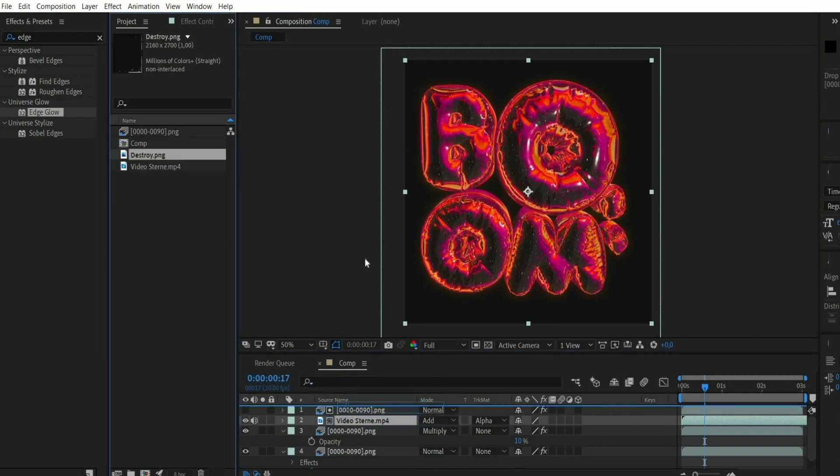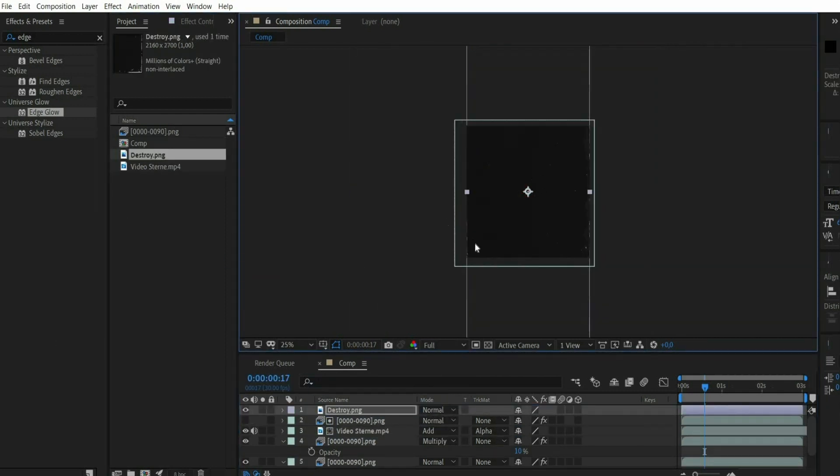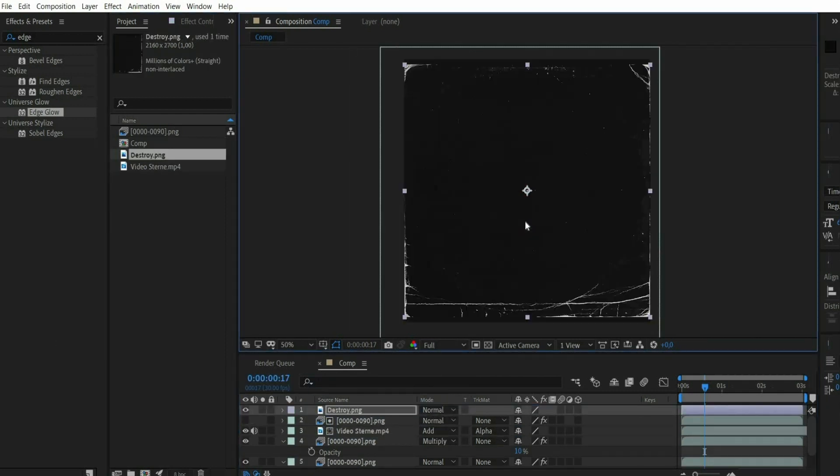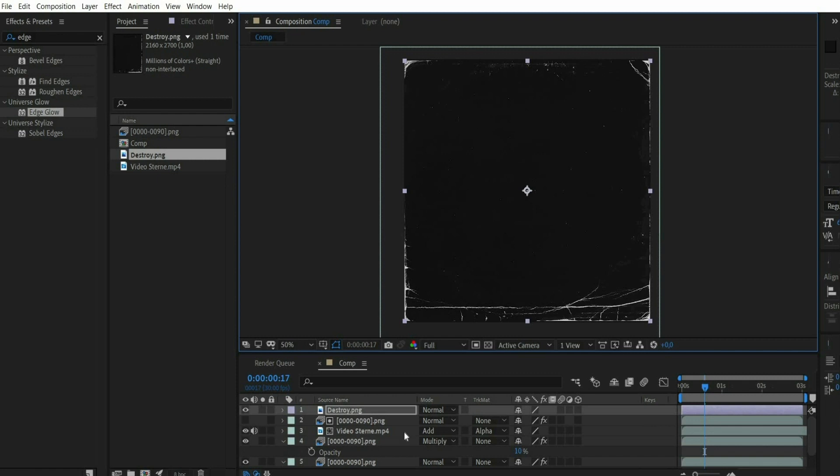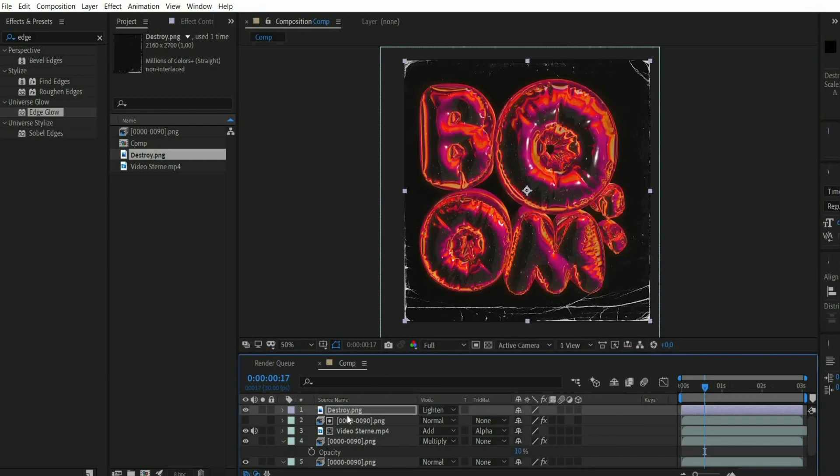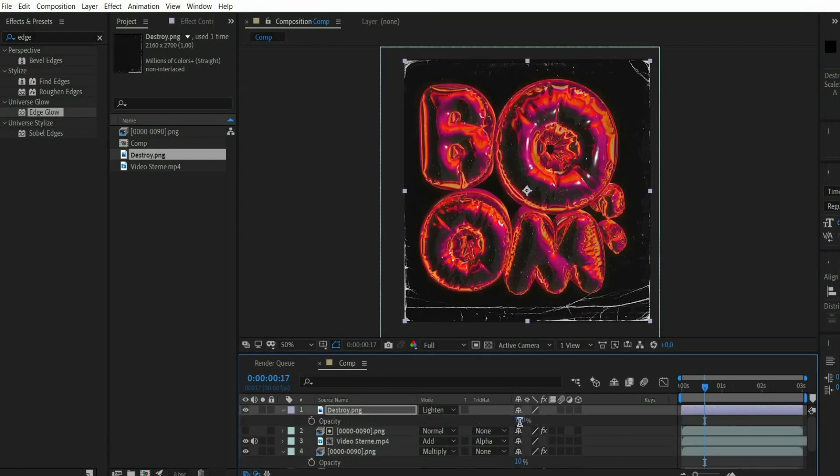Finally I put a destroy overlay and set the blending mode to Lighten. With the key T I reduce the transparency to 50%.